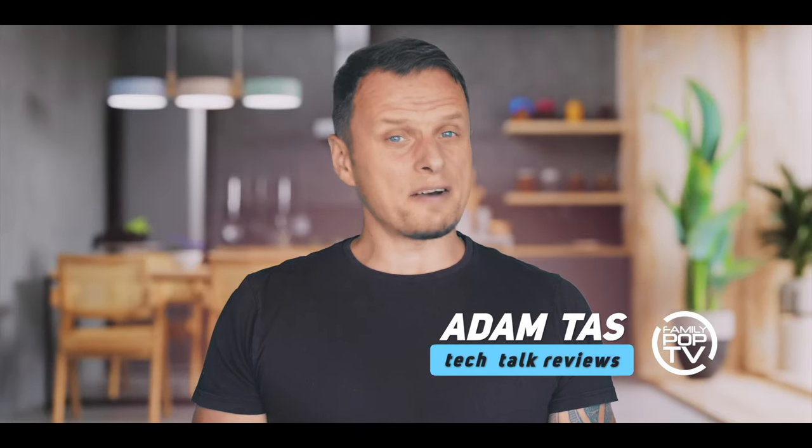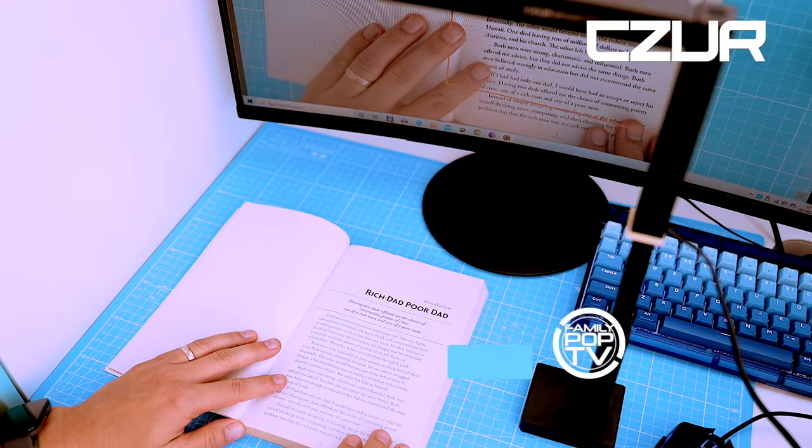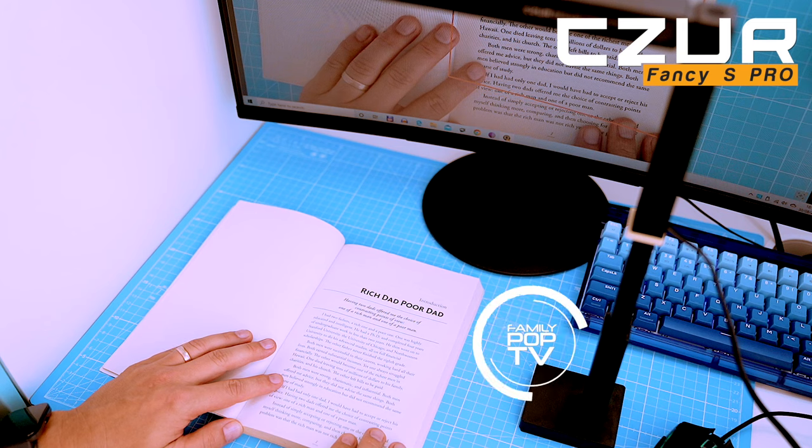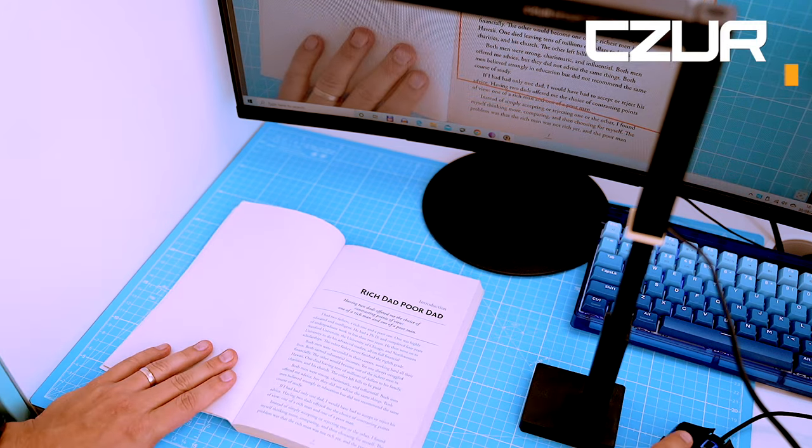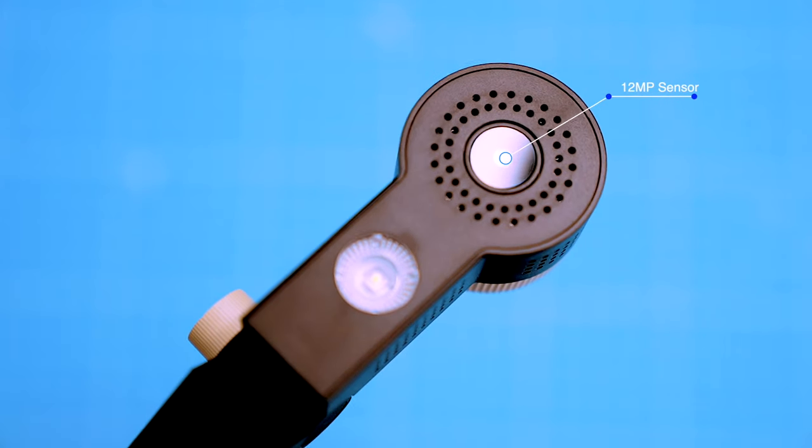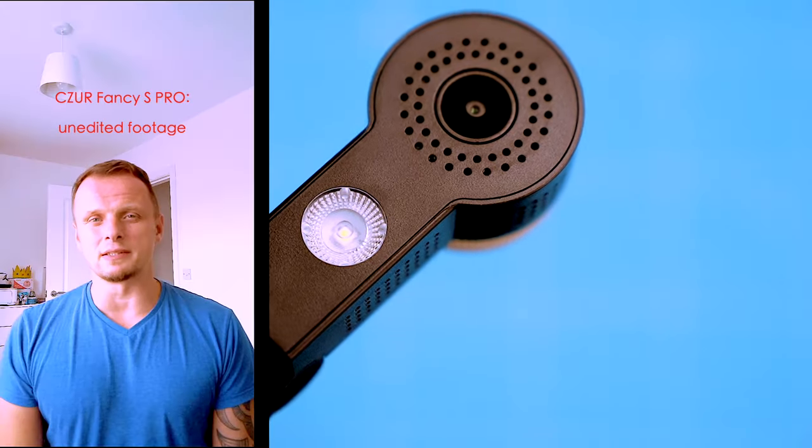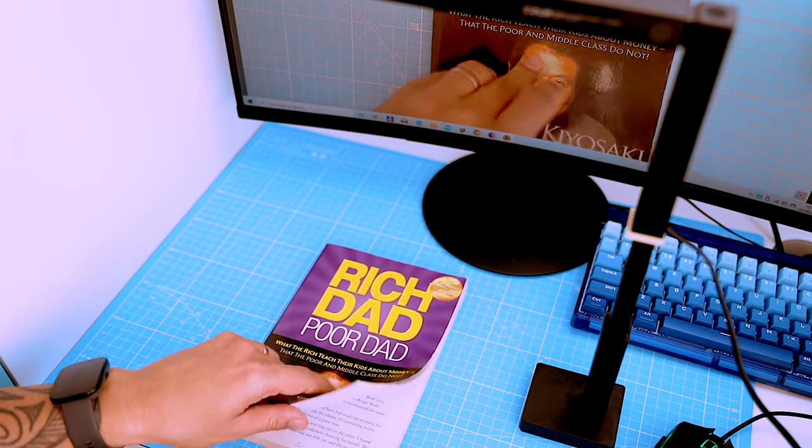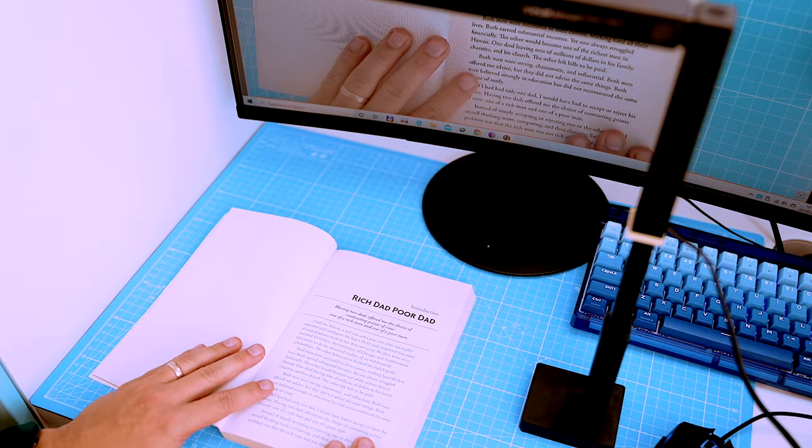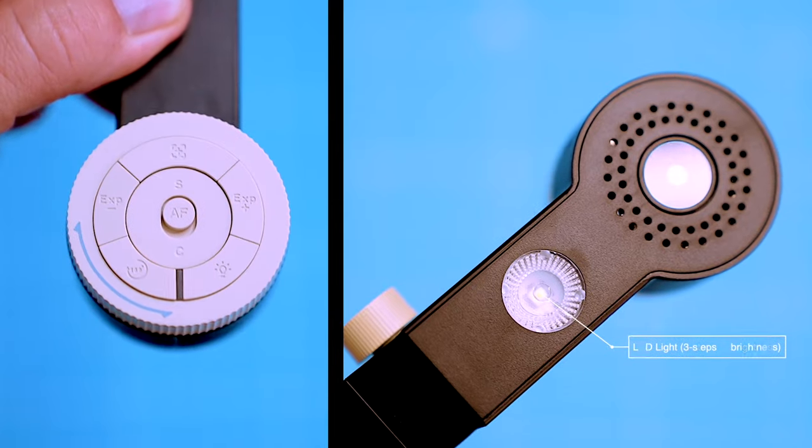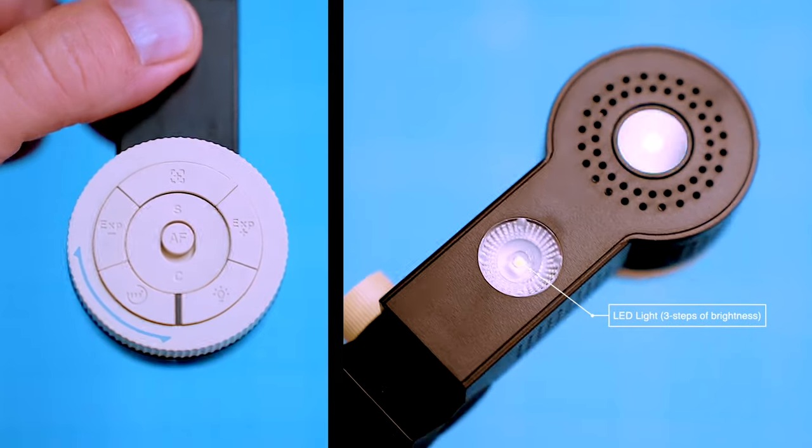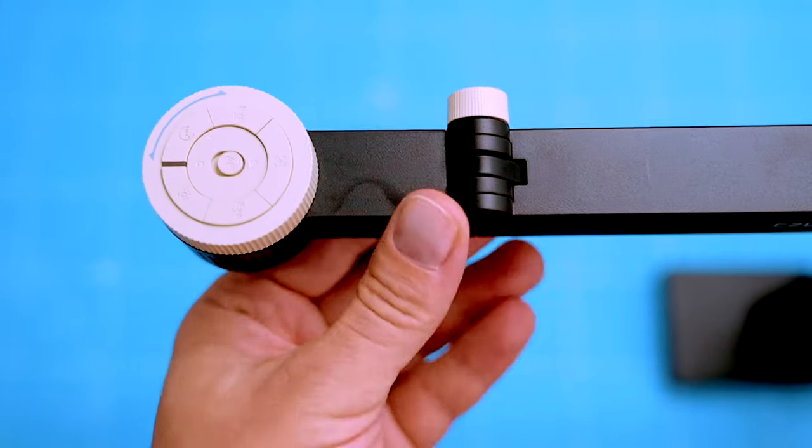In this video I'm going to show you everything you want to know about the Czur Fancy S Pro. It's not your average scanner - it's got a 12 megapixel sensor and can be used as a webcam or video camera, and scans documents in ultra high resolution. It also has built-in LED light and a 90 degree rotating camera.